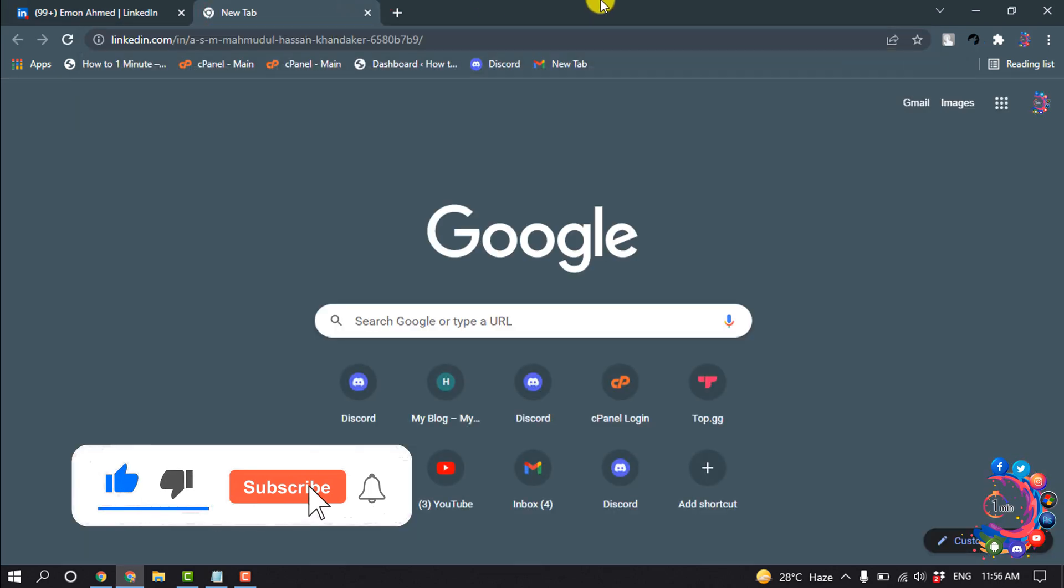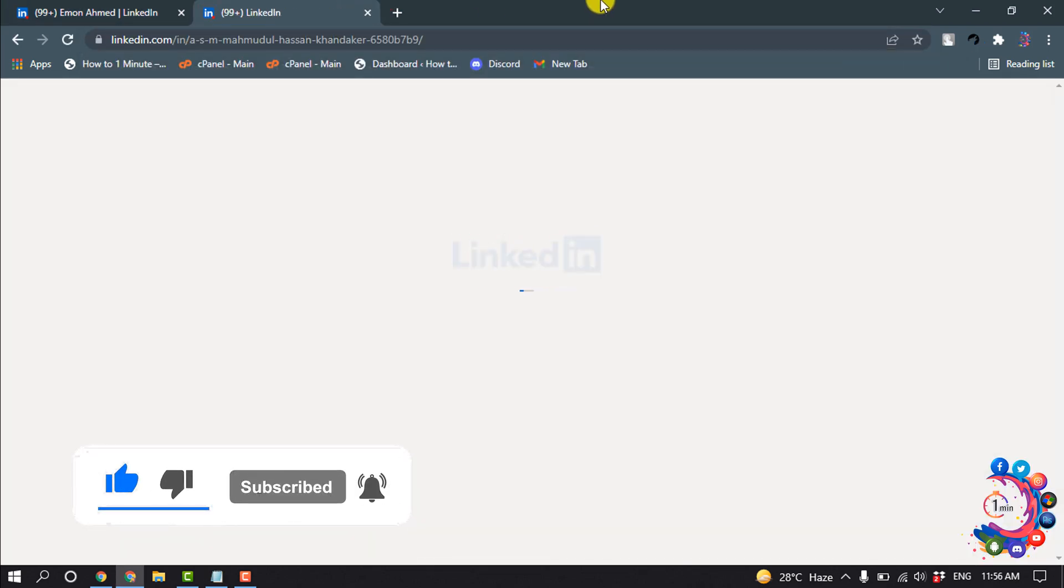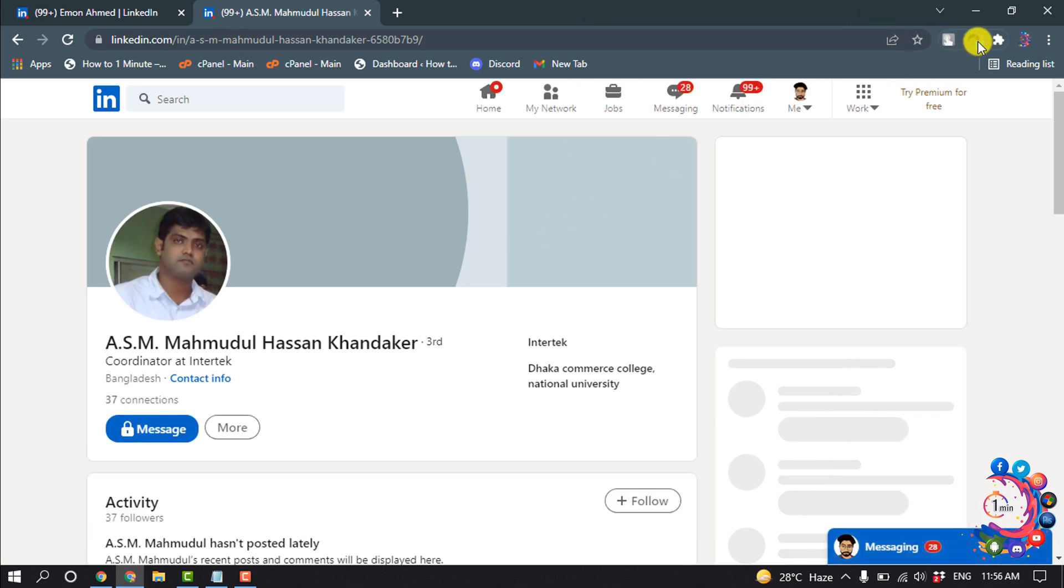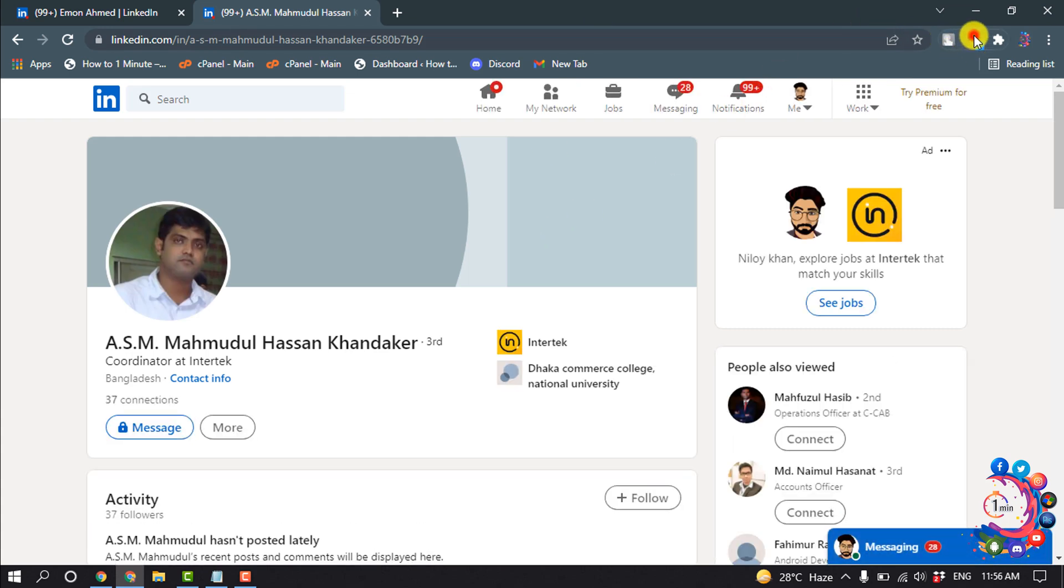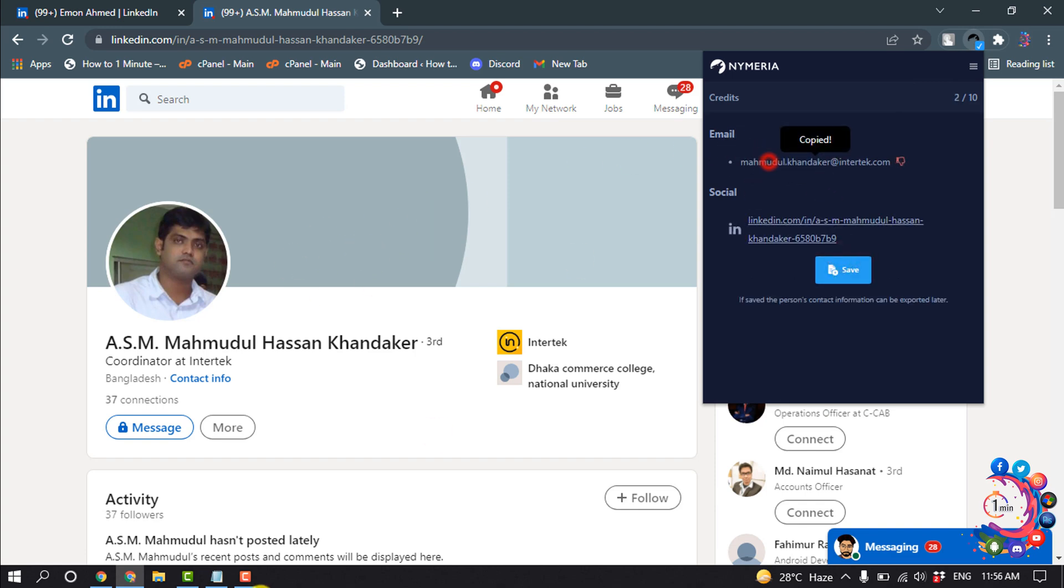I'm again copying this profile URL and opening this LinkedIn profile. After that, I'm clicking on this extension here, unlock, and here is the email of this profile. I'm going to copy this and paste it here.